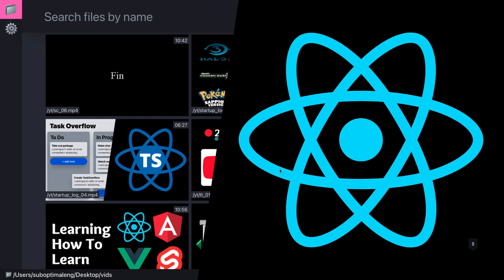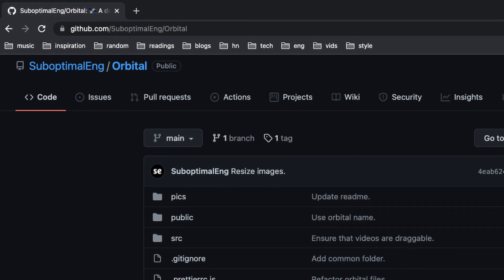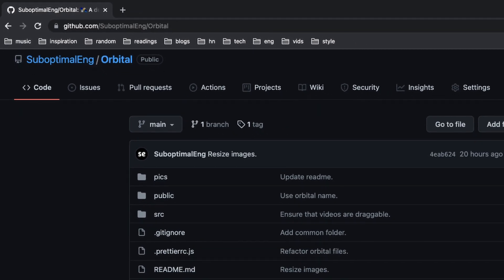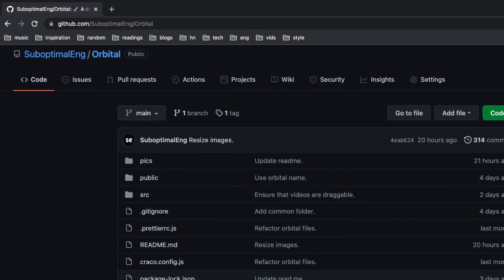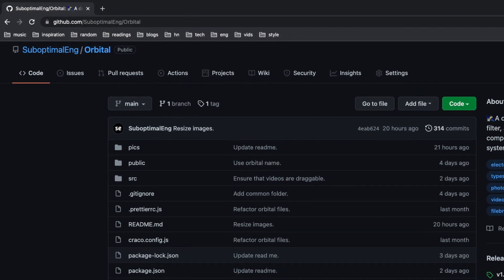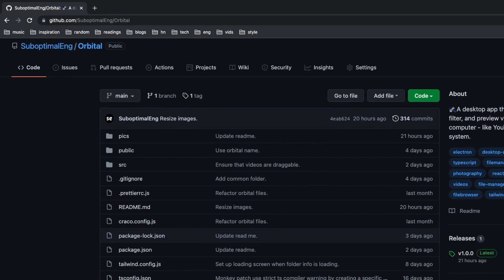What's going on guys, my name is Suboptimal. Today I want to talk about Orbital, which is a side project I've been working on for the past two months. Orbital is an open source, local-first video file browser.